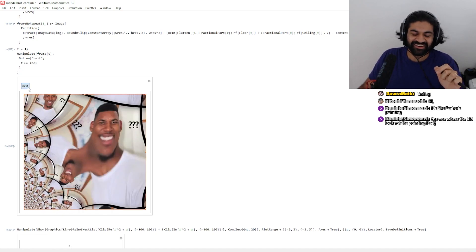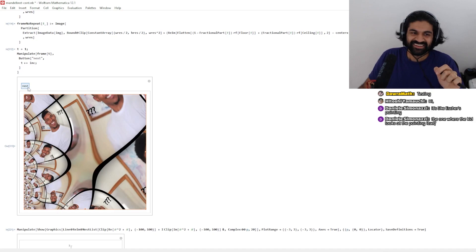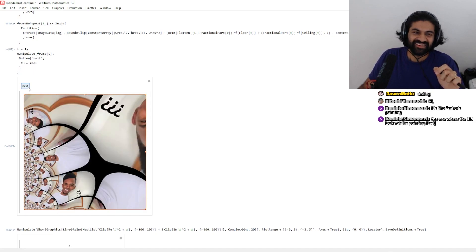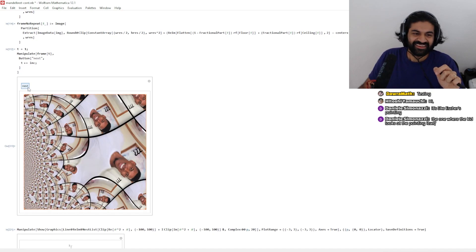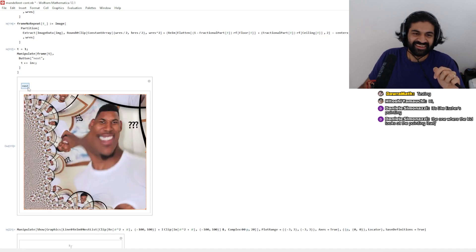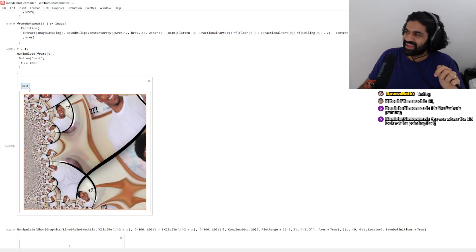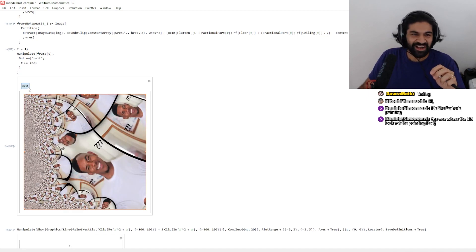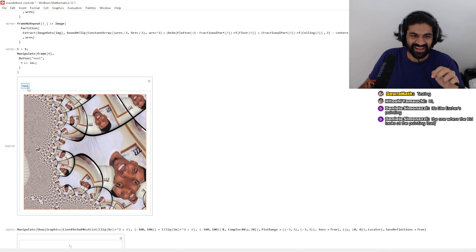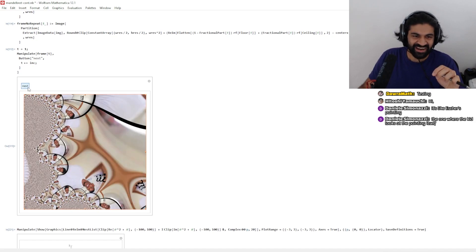Off he goes into the complex hellscape that I have prepared.